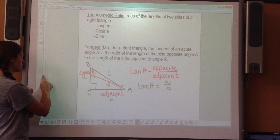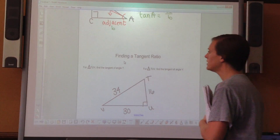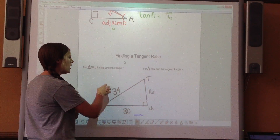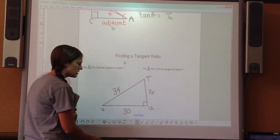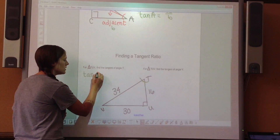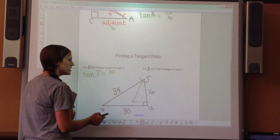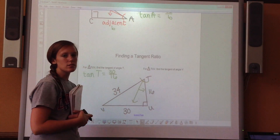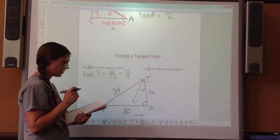Let's try finding a tangent ratio. We're going to set up that ratio to find a missing side length. For triangle TUV, find the tangent of angle T. The tangent of T equals opposite over adjacent. The opposite side length is 30, and the adjacent side — not the hypotenuse, but the side next to angle T — is 16. So tangent of T equals 30 over 16, which reduces to 15 over 8.